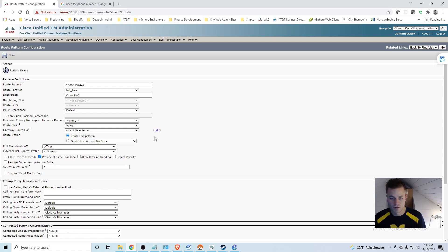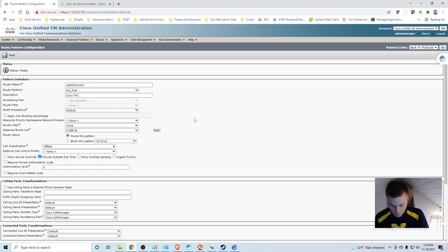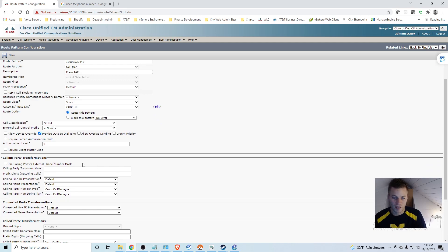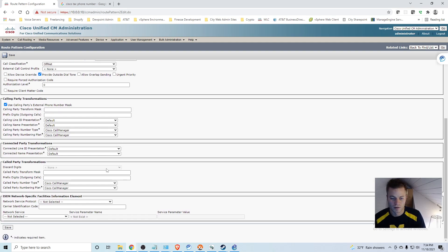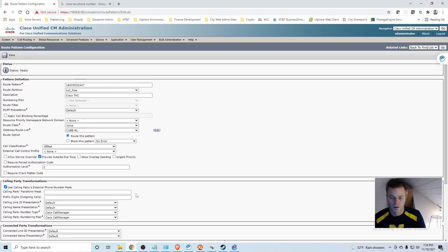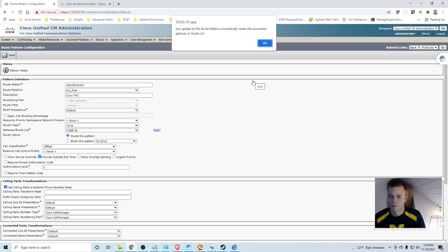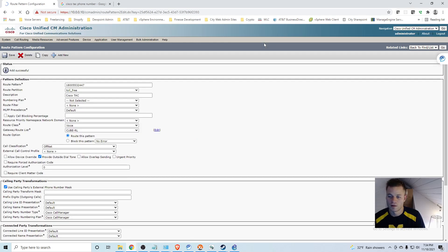And this is where having this route list is important, because when I click save it is going to give me a warning that updating this, having this in here and clicking save will automatically reset a gateway or route list. So if I just had the gateway in here, then that gateway would get reset. But since it is a route list, the gateway is not going to get reset and lose registration to the call manager. Classification, off net. Use calling party's external phone number mask. And I am going to go ahead and click save. And here is, any update to this route pattern automatically resets the associated gateway or route list. So it is okay to reset the route list because we would not want to reset the gateway, especially during production hours. I am going to click okay. And we have our route pattern.